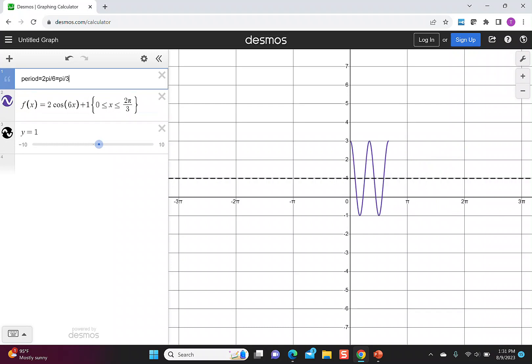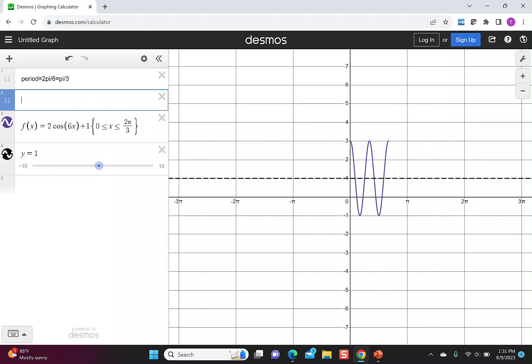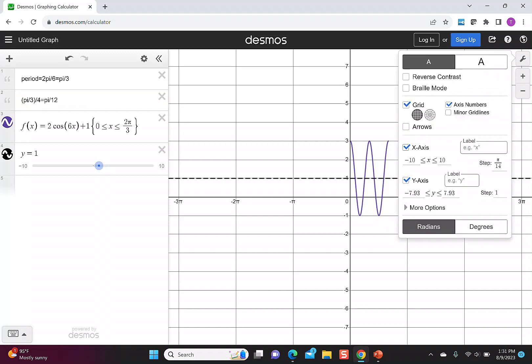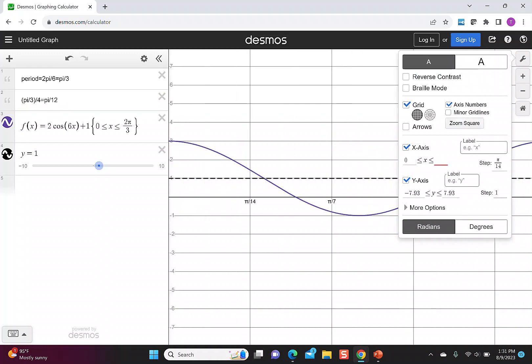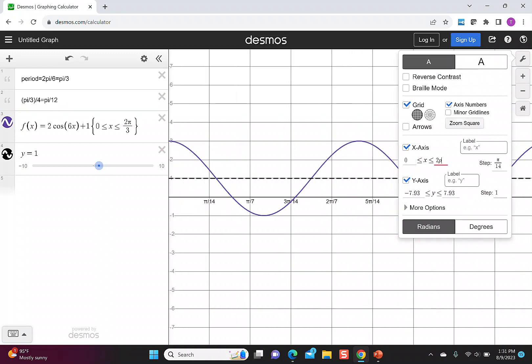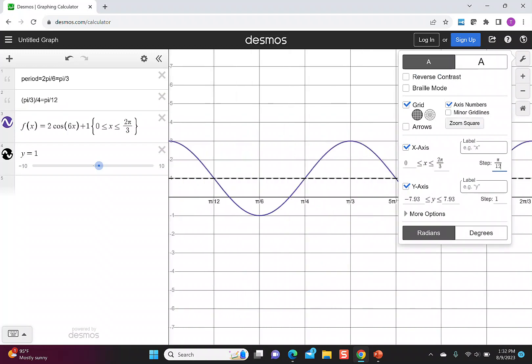Before I go to my settings and change my tick marks, I'm going to add another note and look at π/3 divided by 4. This will tell me where to put the tick marks on the graph. I can reduce this to π/12. So on the gear, I'm going to change my x-axis to go from 0 to 2π/3 and I'll make the steps π/12.